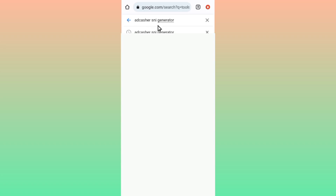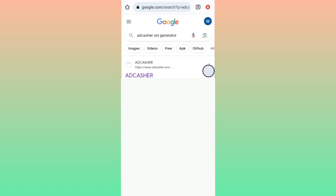Type in this word as you can see it on your screen. After you type in 'add scasher', click on the SNI generator, then click on search. I'll use the mouse to show you where to click. You will use the first result, which is 'addscasher.one' — click on it.